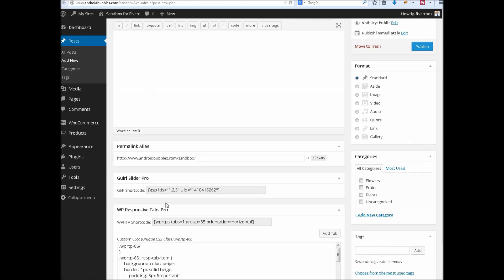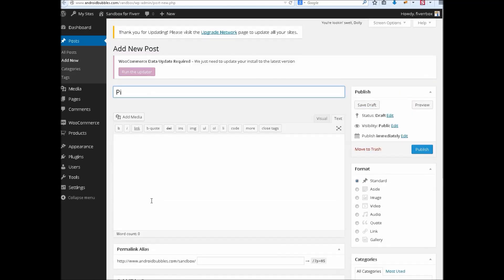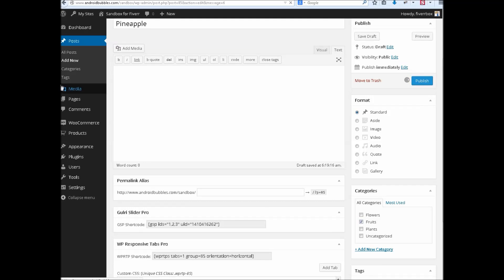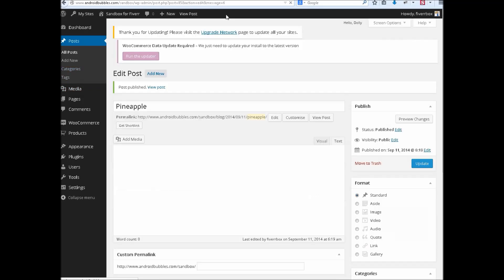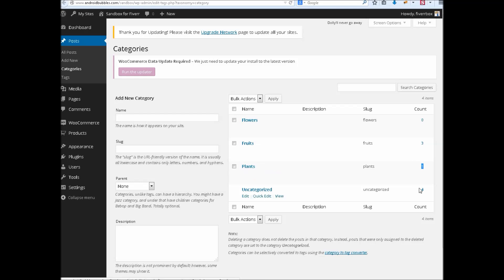Let's add another fruit because we are going to implement it on categories and we have to check results. Now 3 posts are in 1 category here in fruits, 1 post is in plants, and 4 posts are in uncategorized category.